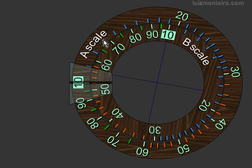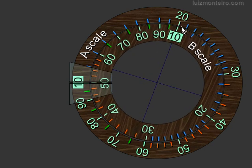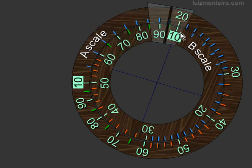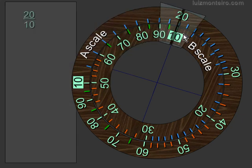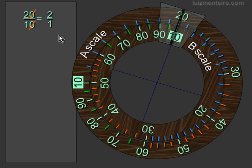Let's move the B scale here so that the 20 is over the 10, just as before, and I'm going to mark that position with the cursor. So we have 20 divided by 10.